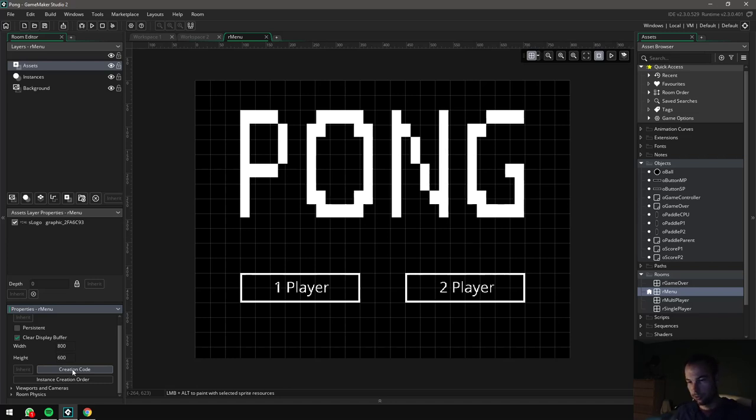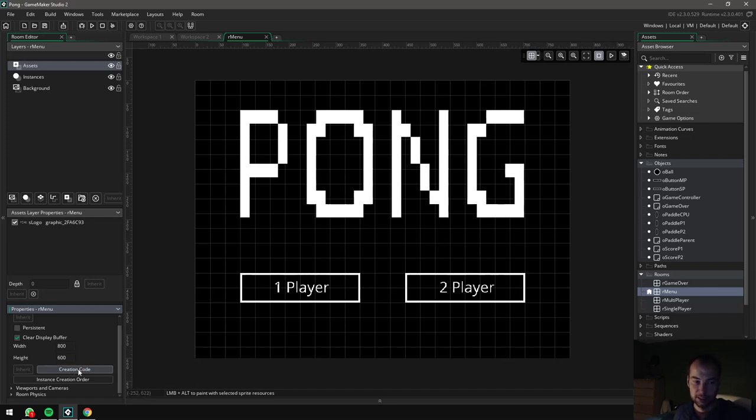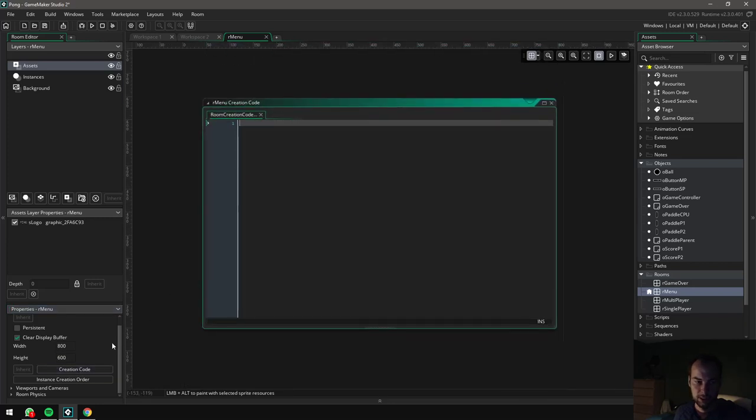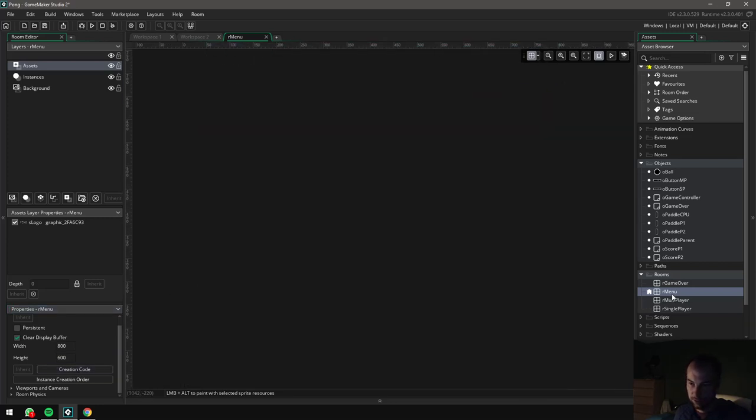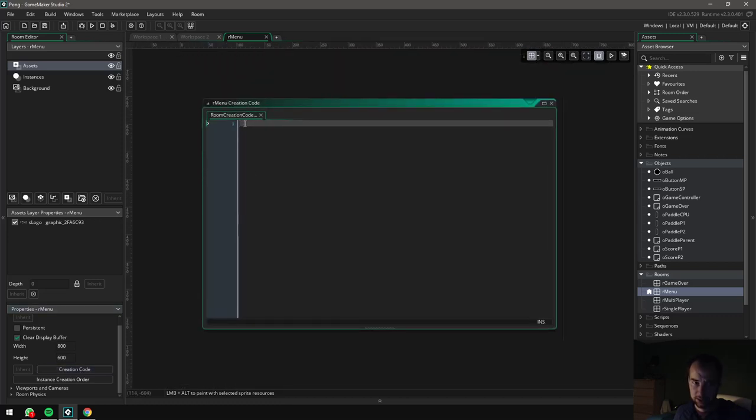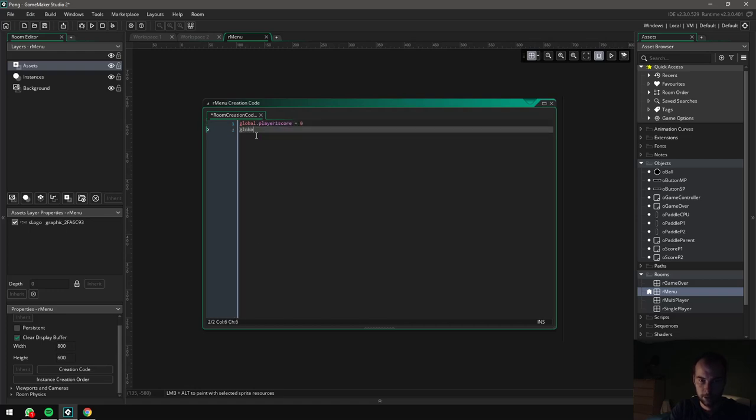Also, this is why when you press the enter key on the game over screen and it says game_restart, it completely restarts the game. The reason for that is so that it takes you back to the main room that we first started in and it runs this code again to reset the scores. So the way you do that, once again, let me show you again, select the room and then down here there's a button in the bottom left corner called creation code. And in this area here, I'm just going to type global.player1score equals zero and global.player2score equals zero. And that's it.